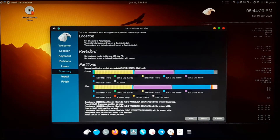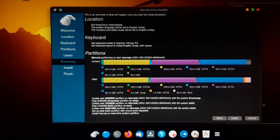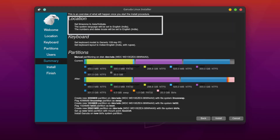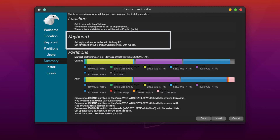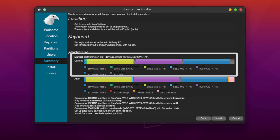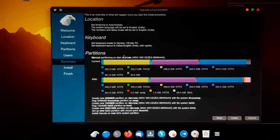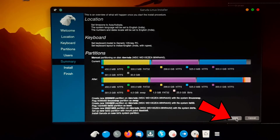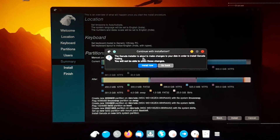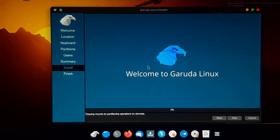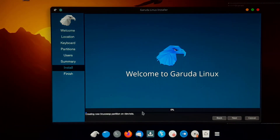This is the installation summary window where you can review all the changes made in the previous steps — including the location summary, keyboard layout summary, and the 30 GB partition divided for Garuda Linux. After checking the changes, click Install. A warning message will appear saying Garuda Linux is ready to install and you will not be able to undo any changes. Click 'Install Now'. The Garuda Linux installation has started — it will take some time, so please be patient and don't press any key. I am fast forwarding to save your time.